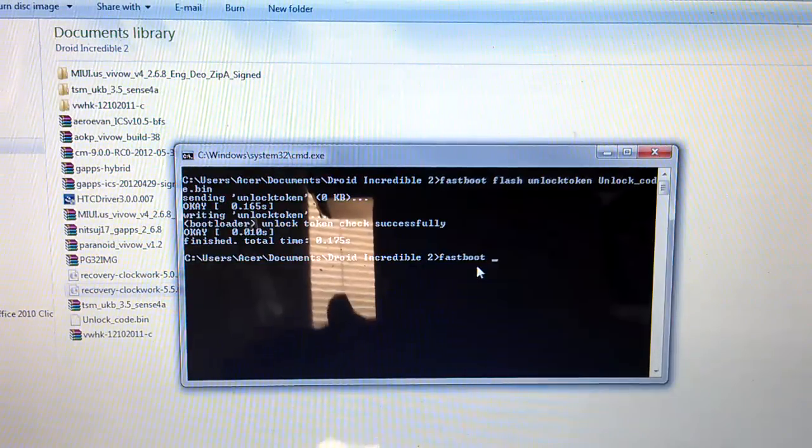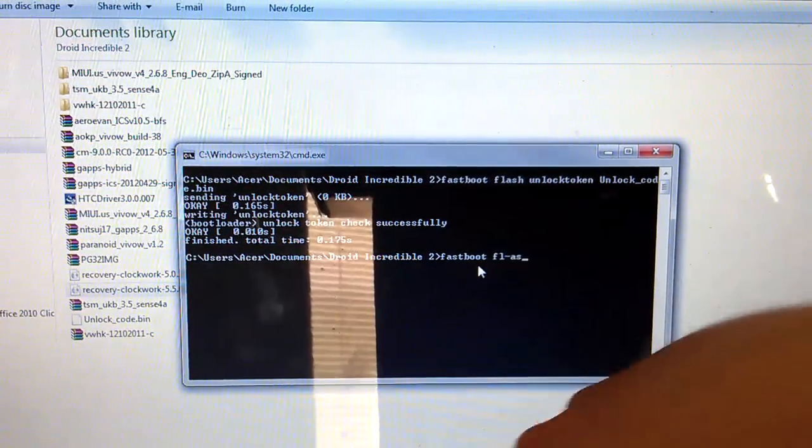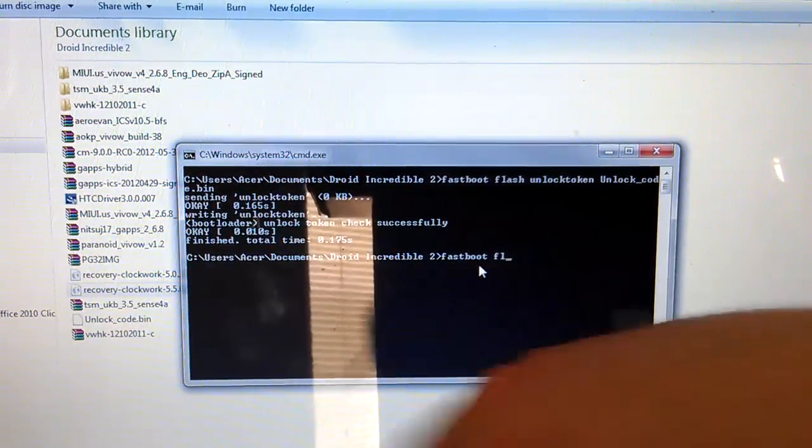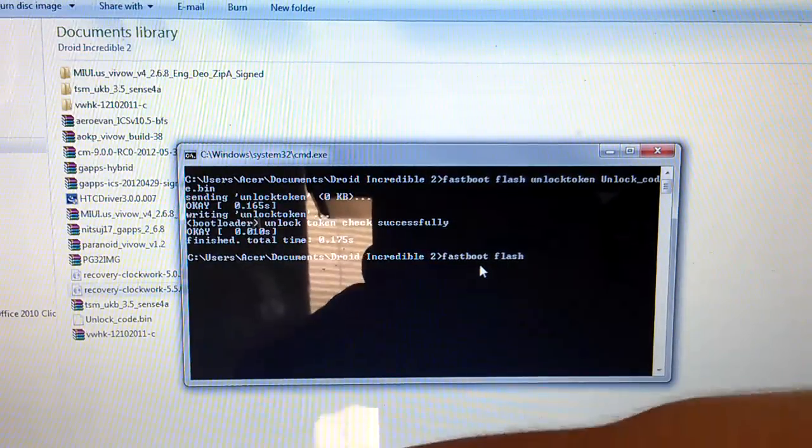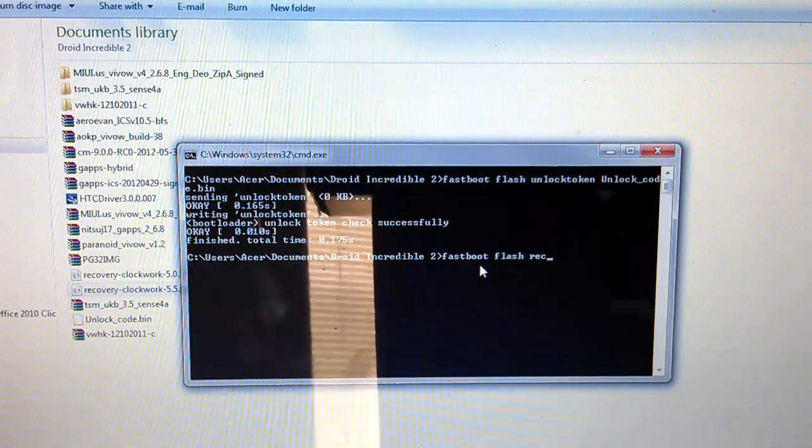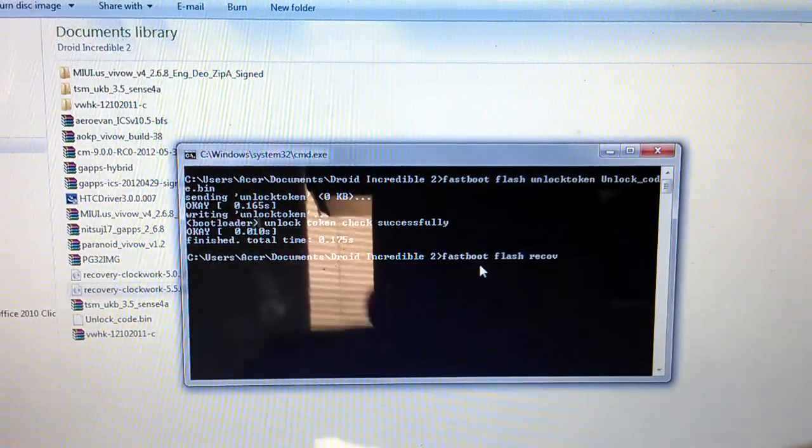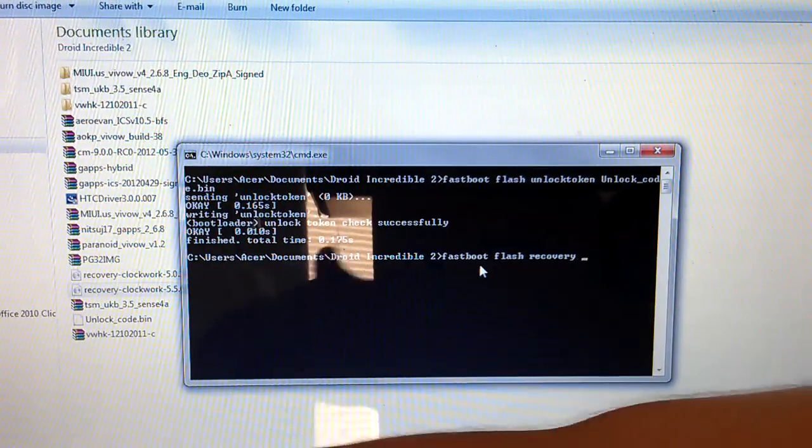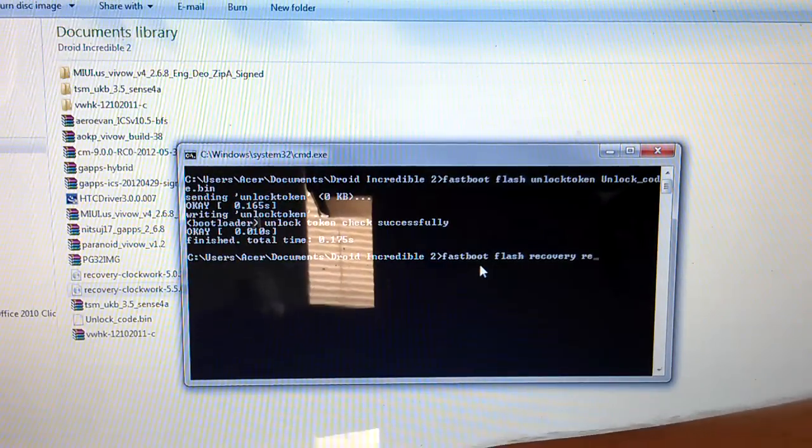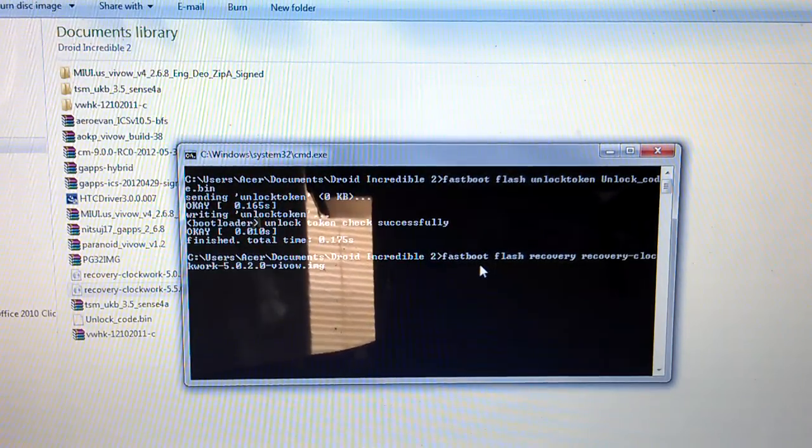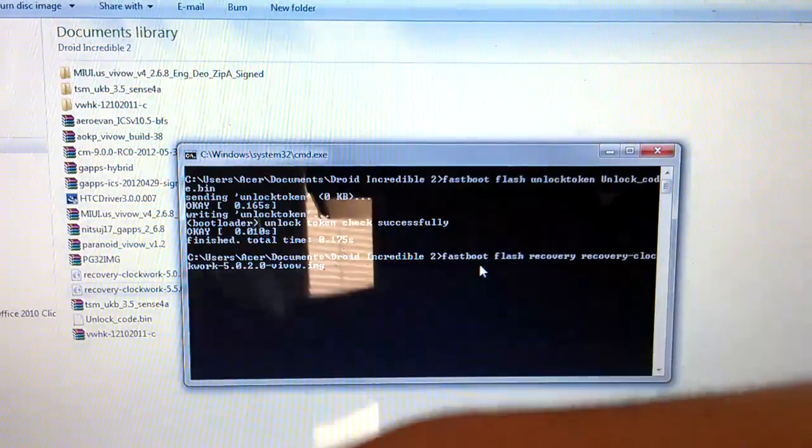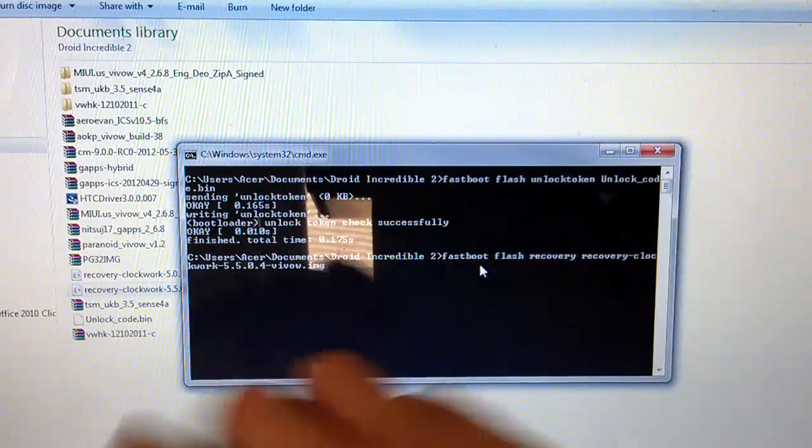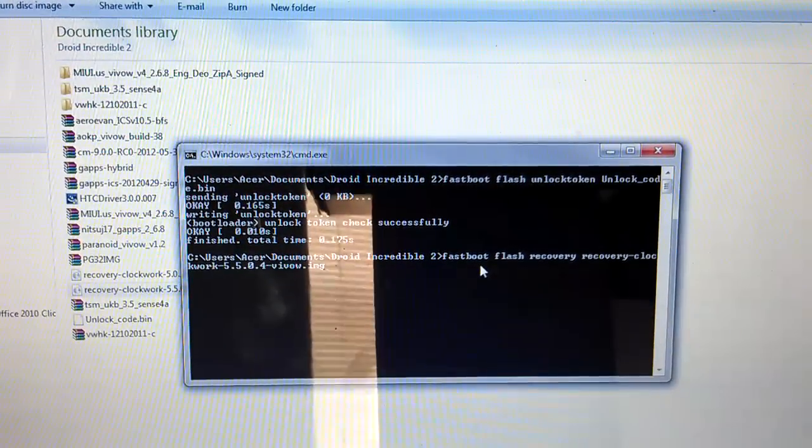So go back to the command window that way you kind of have something to look at. Go to fastboot. Type fastboot flash recovery. Just hit tab and it finishes. As you can see that's the first one. If you hit tab again it goes to the 5.5 one.